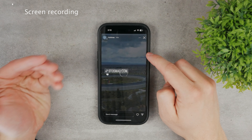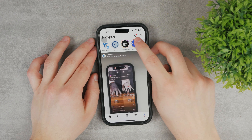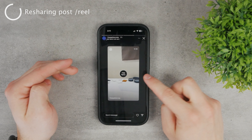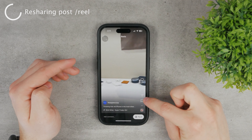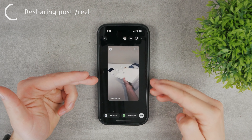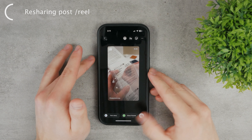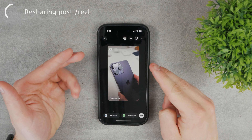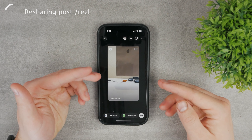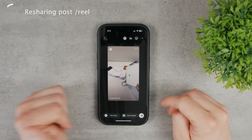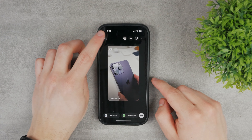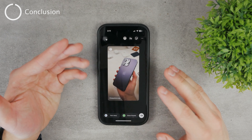Another option is when somebody reposts a reel in their story — you can click on that reel, watch it, click on the share icon, and add the reel to your own story. This way you effectively recreate the same story sharing the same reel or post. You don't repost it exactly, but you create your own version which looks almost identical. You can post it to your story or to your close friends list.